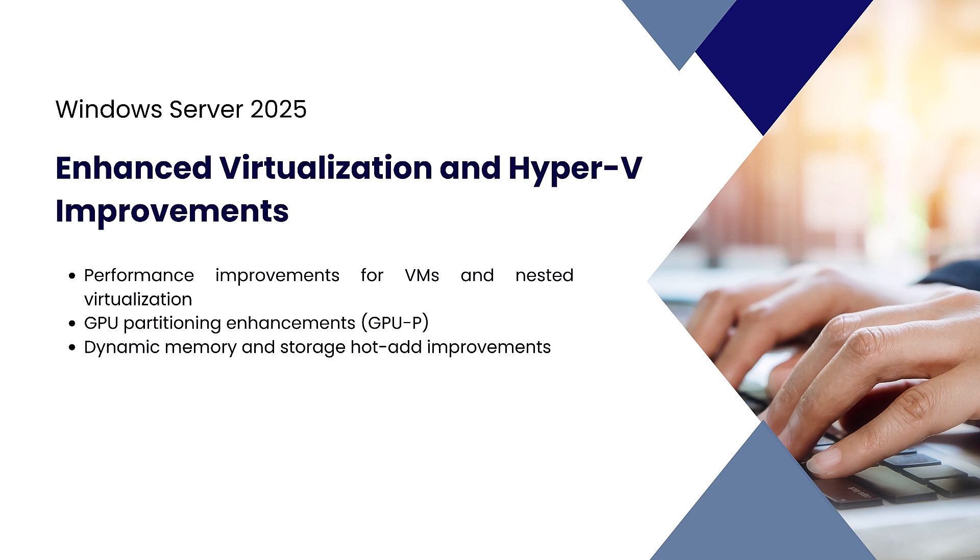Hyper-V has received several enhancements in this release. Nested virtualization is now more efficient, and GPU partitioning has been improved to support demanding workloads like AI and graphics processing.